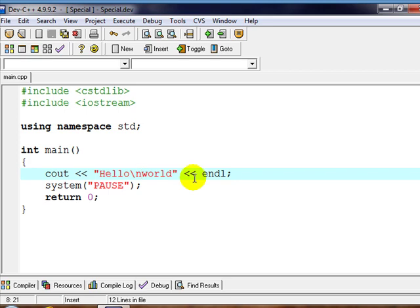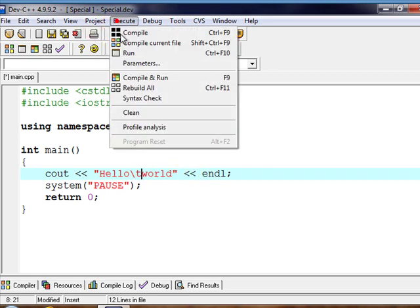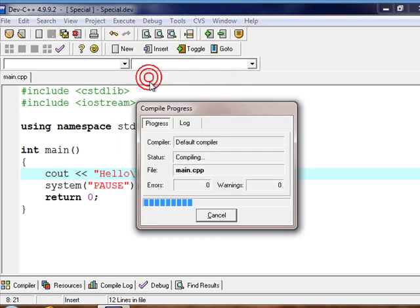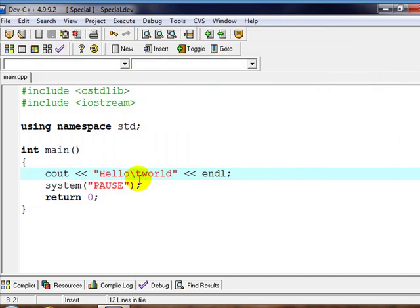There's another one: backslash-t we can use, which is tab. If we run that, tab will just push it over, so it creates some space between those two words.